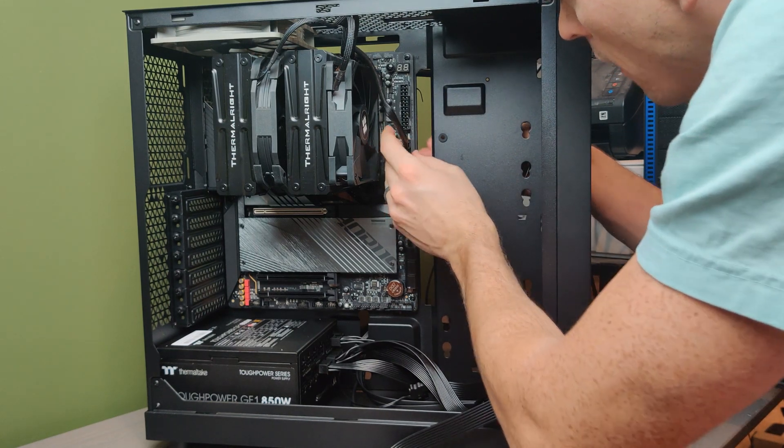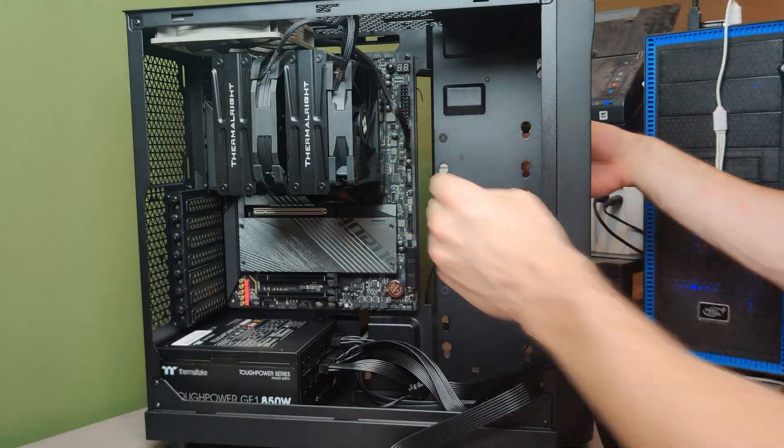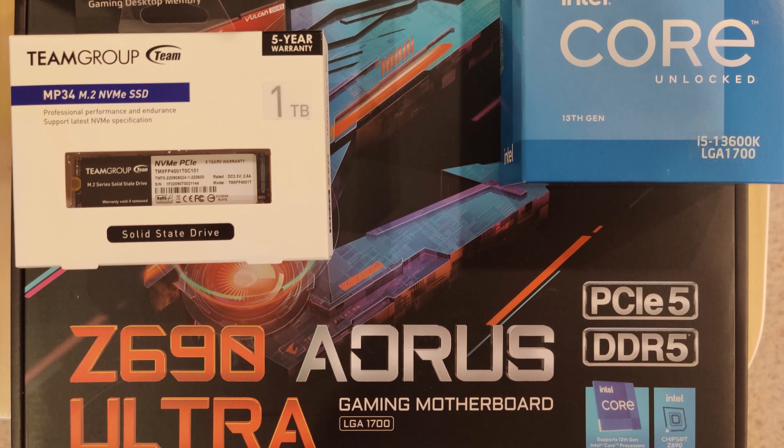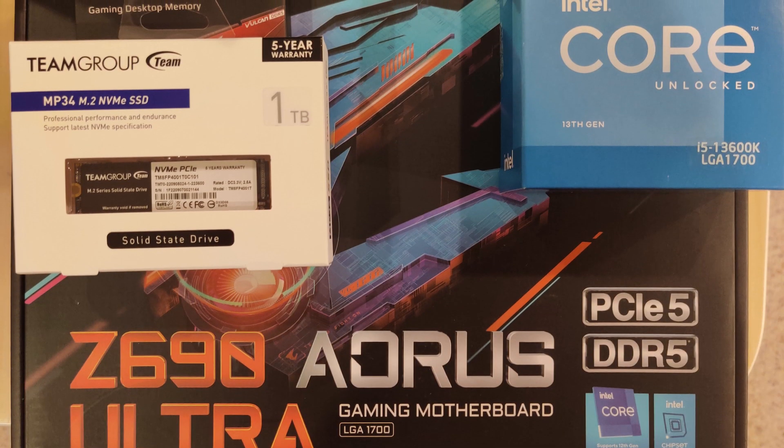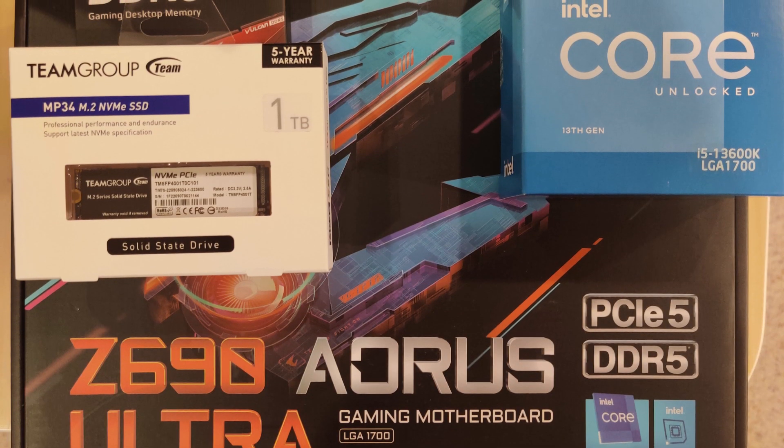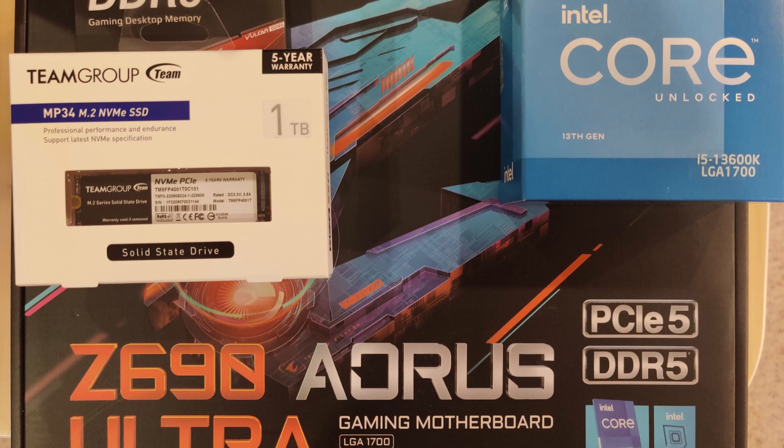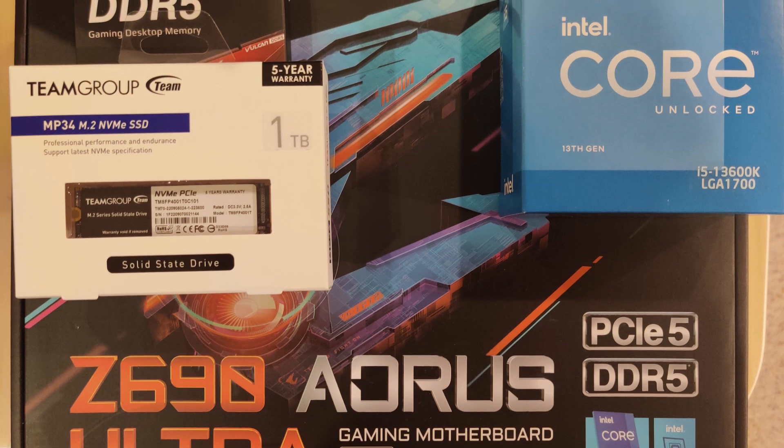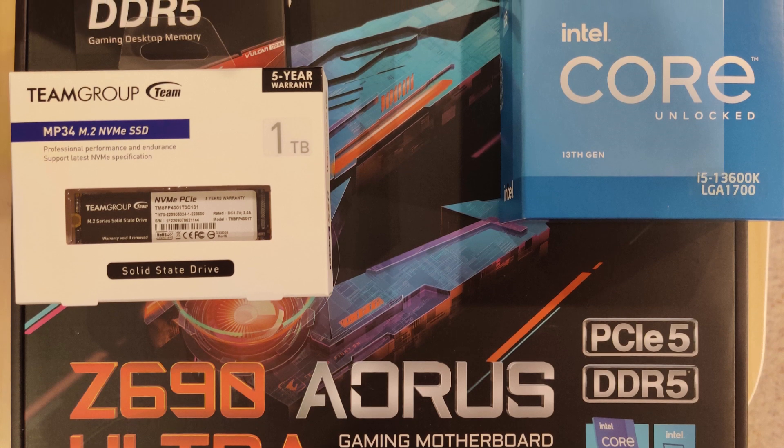My motherboard is a Gigabyte Z690 Aorus Ultra. LGA1700 is the name of the socket which fits the 12th and 13th gen Intel CPUs.